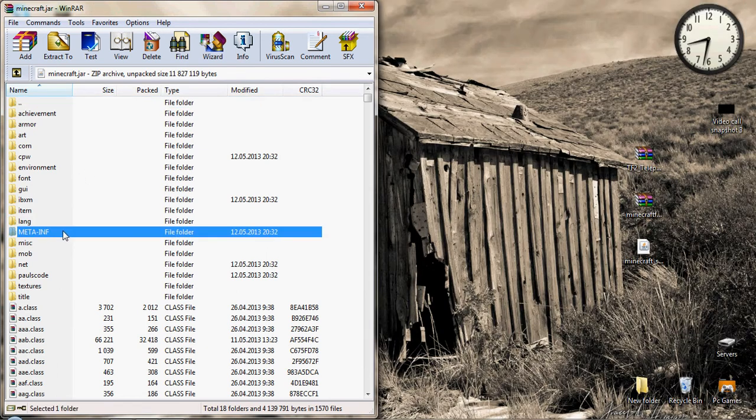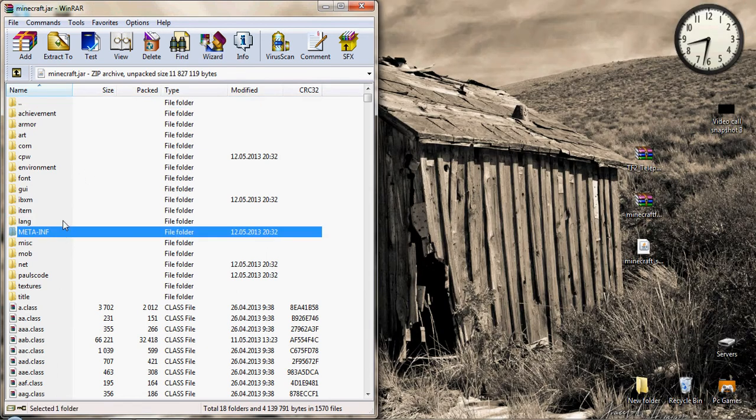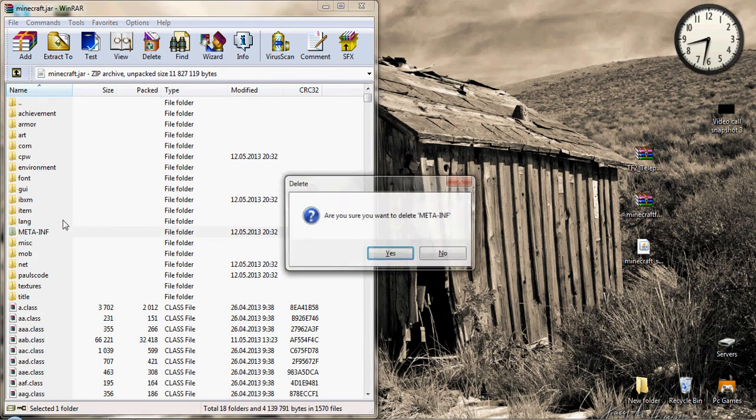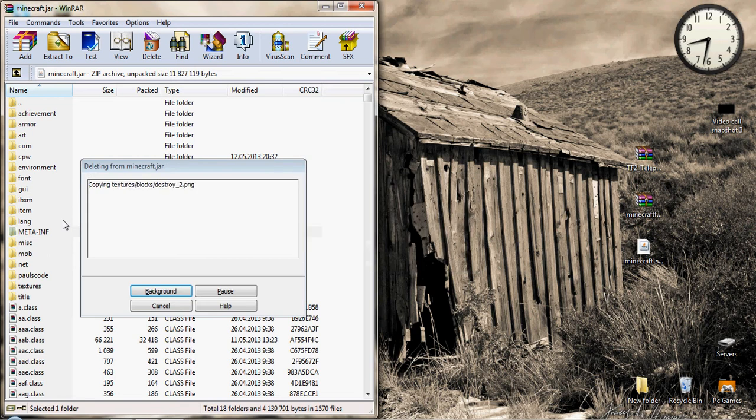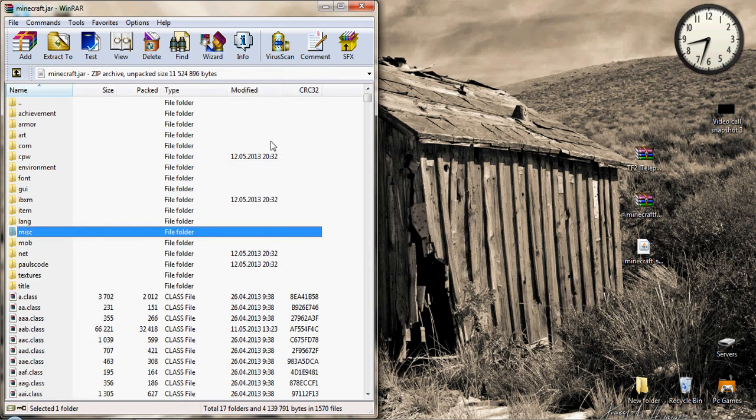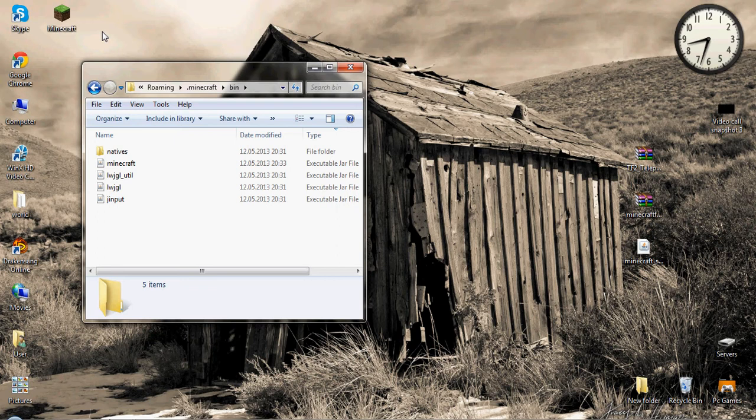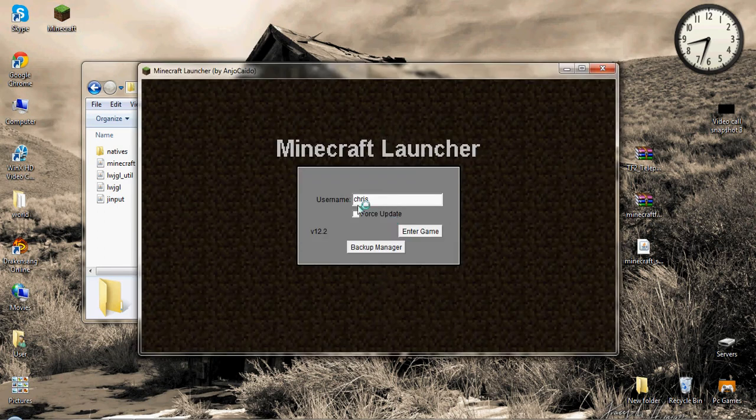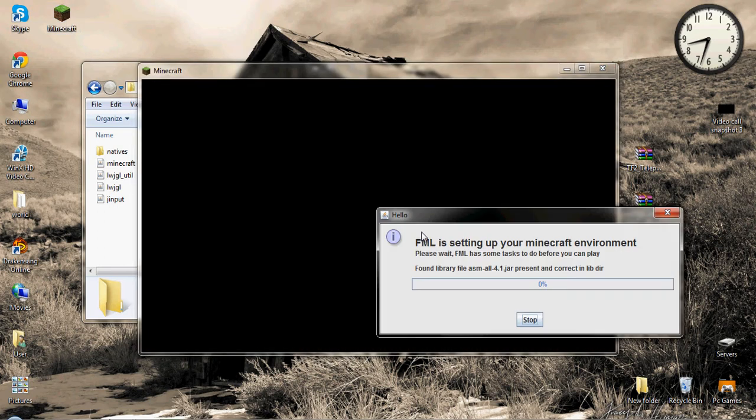We don't need the minecraft forge for now, let's close it. Be sure that you have deleted the meta-inf. This will make a really big problem for you, it will give you a black screen and you have to update it again.